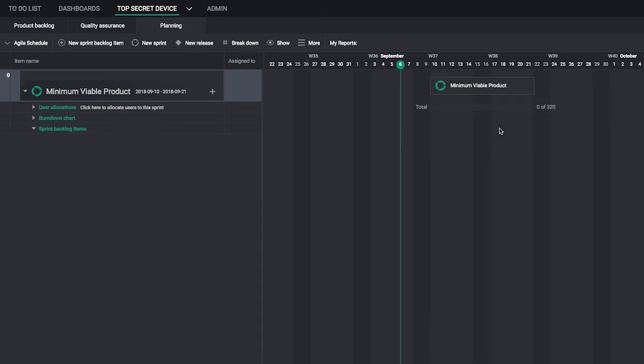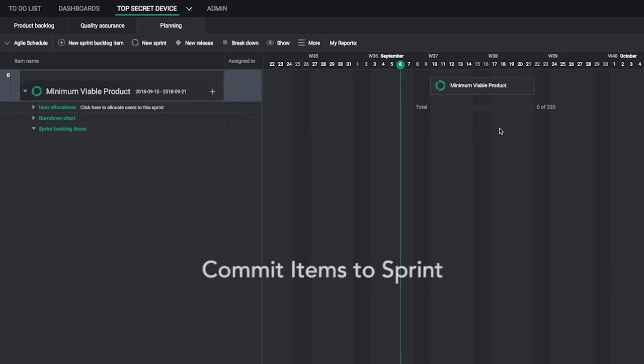You have a backlog of work items and an empty sprint ready to receive them. Now it's time to commit those items to your sprint.